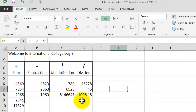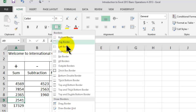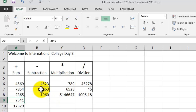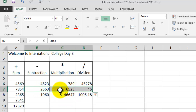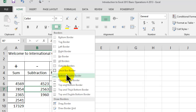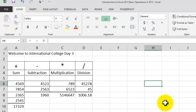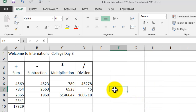Applying All Borders got rid of the double bottom borders I had before, so I need to come back and reapply the Bottom Double Border. I'll select cells B7 through D7 and apply the Bottom Double Border again. Borders are something we'll use a lot in Excel because they help us better understand and read our tables.